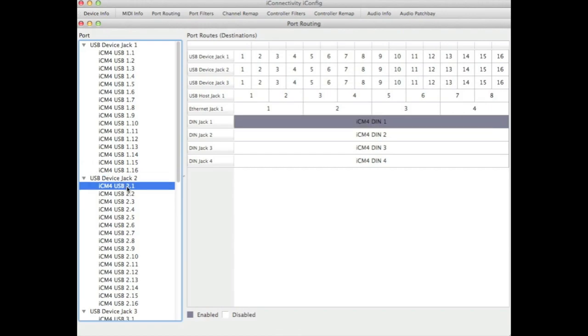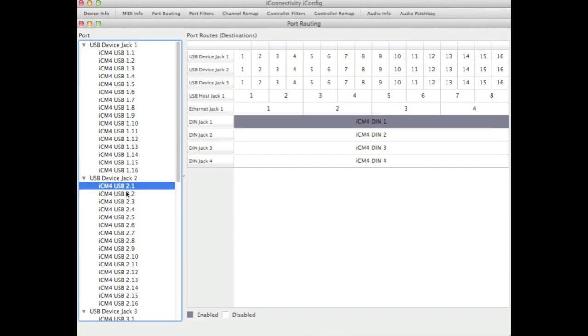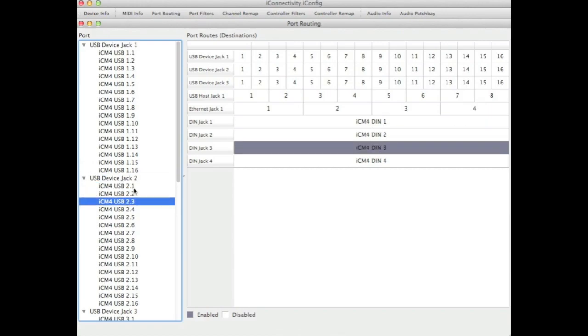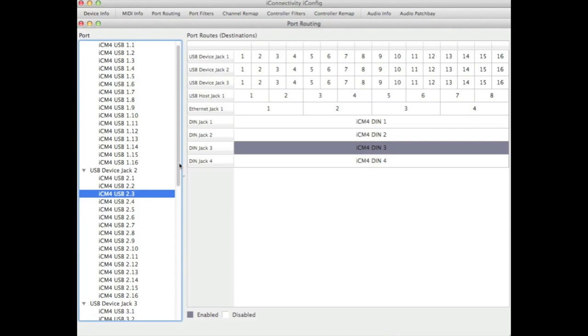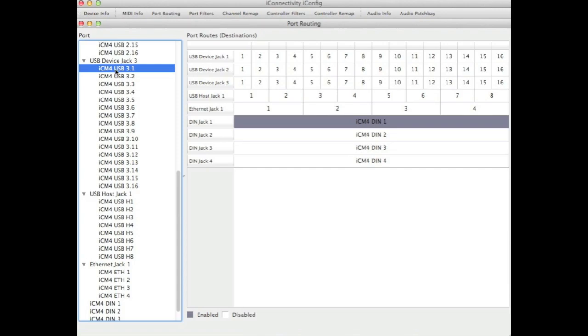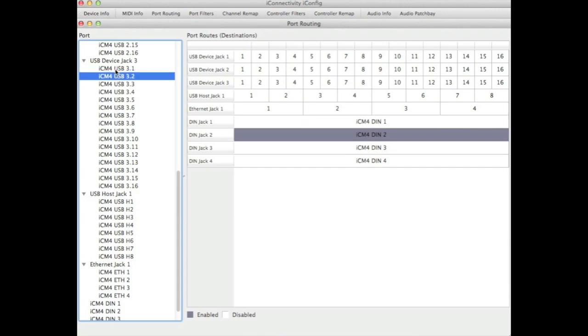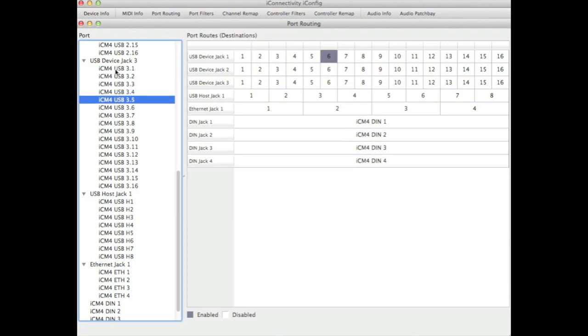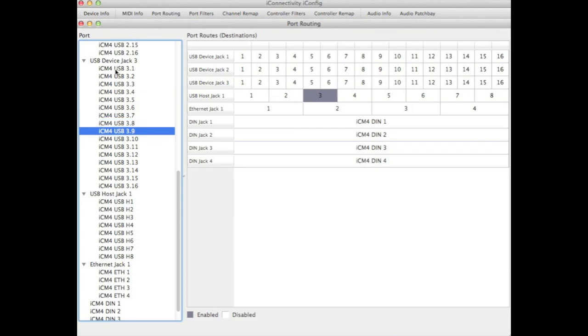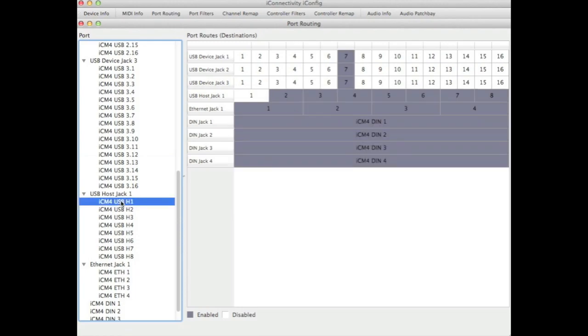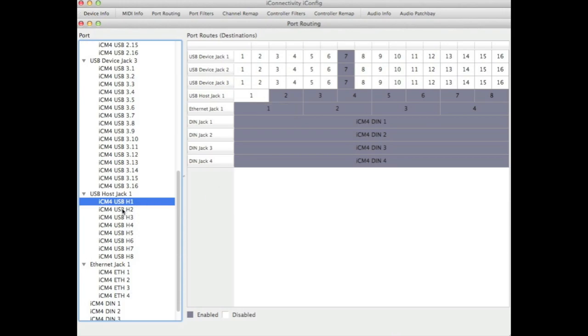If we look at device jack 2 and the ports under there you'll see they're routed in a similar fashion. If we look at device jack 3 again you can see some default routings for each of the virtual ports. We can use these to make connections inside our DAW as we'll see in a later tutorial. For each of the host jack ports each port is connected to multiple destination ports at the same time. And that may be something you want to change if you don't want to send MIDI information to all of your connected devices at once.